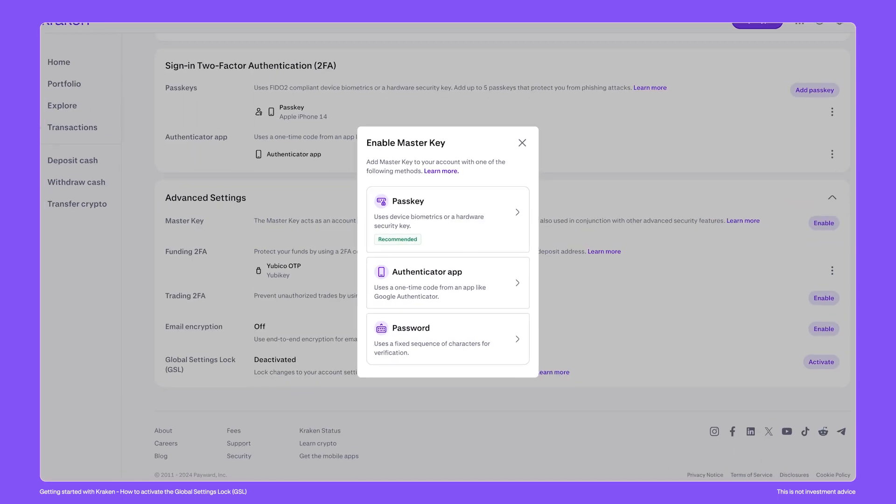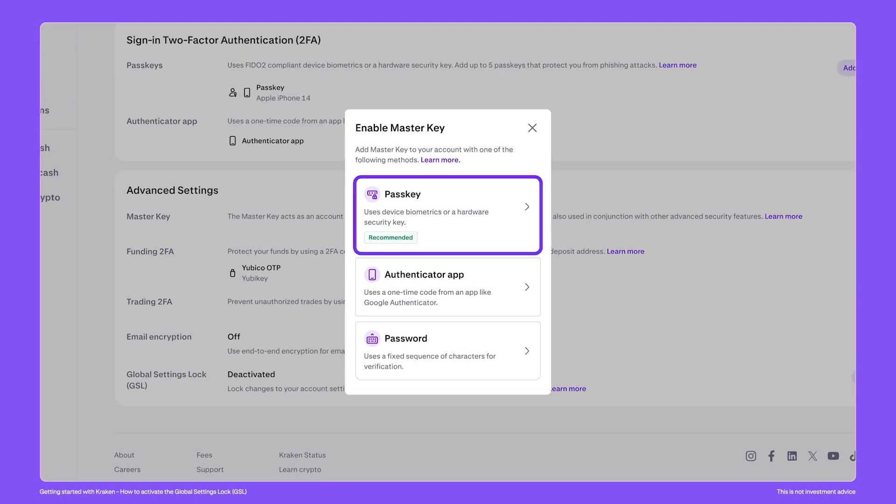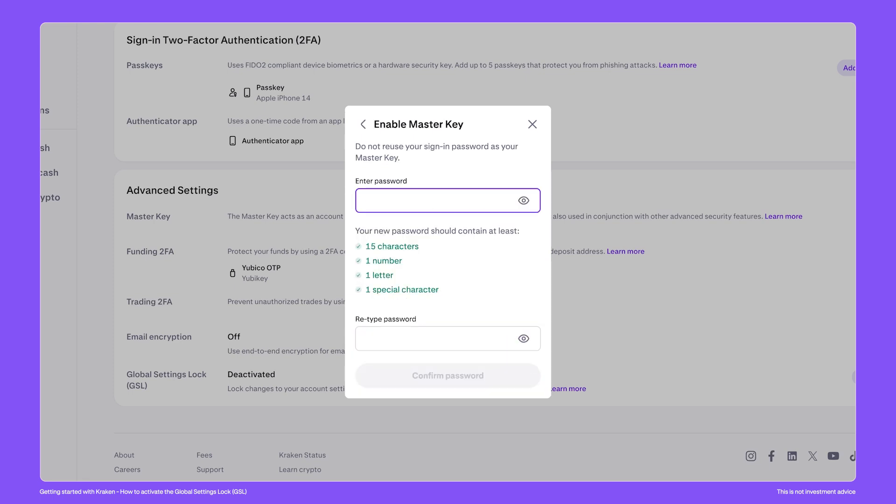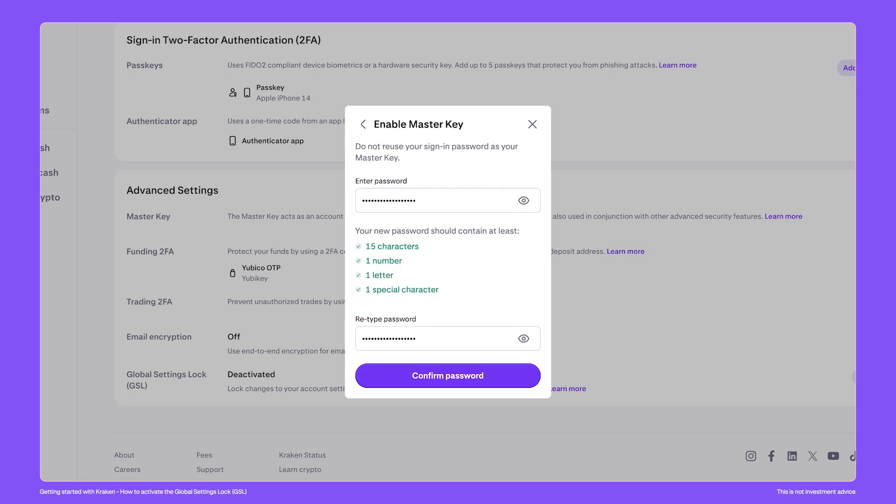Master keys can be set using a passkey, an authentication app, or simply a handwritten password. However, the master key password cannot be the same as your sign-in password. We recommend storing the master key password in a safe and secure location, which is separate from your regular sign-in details.